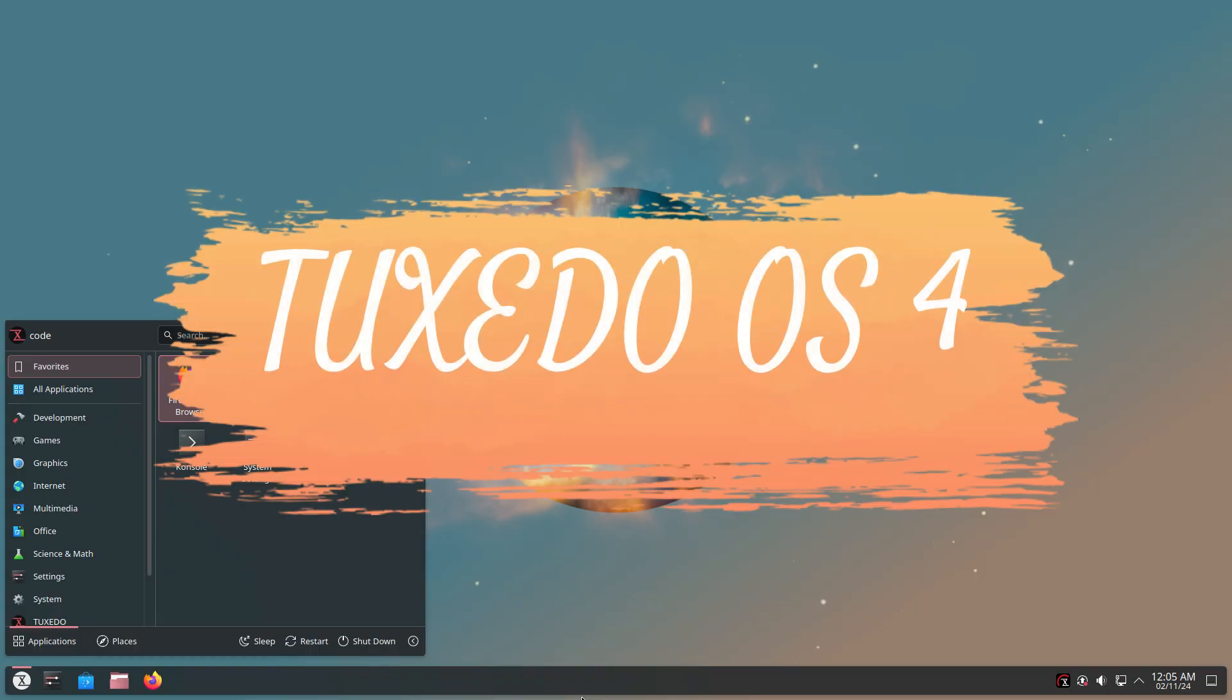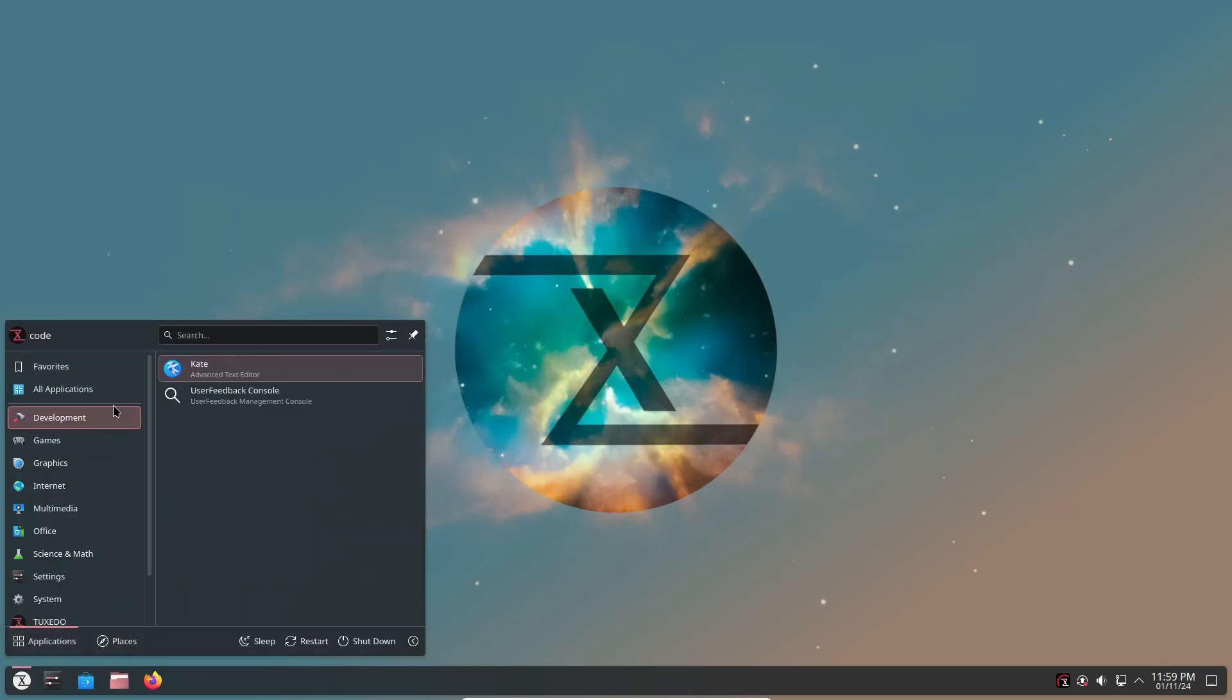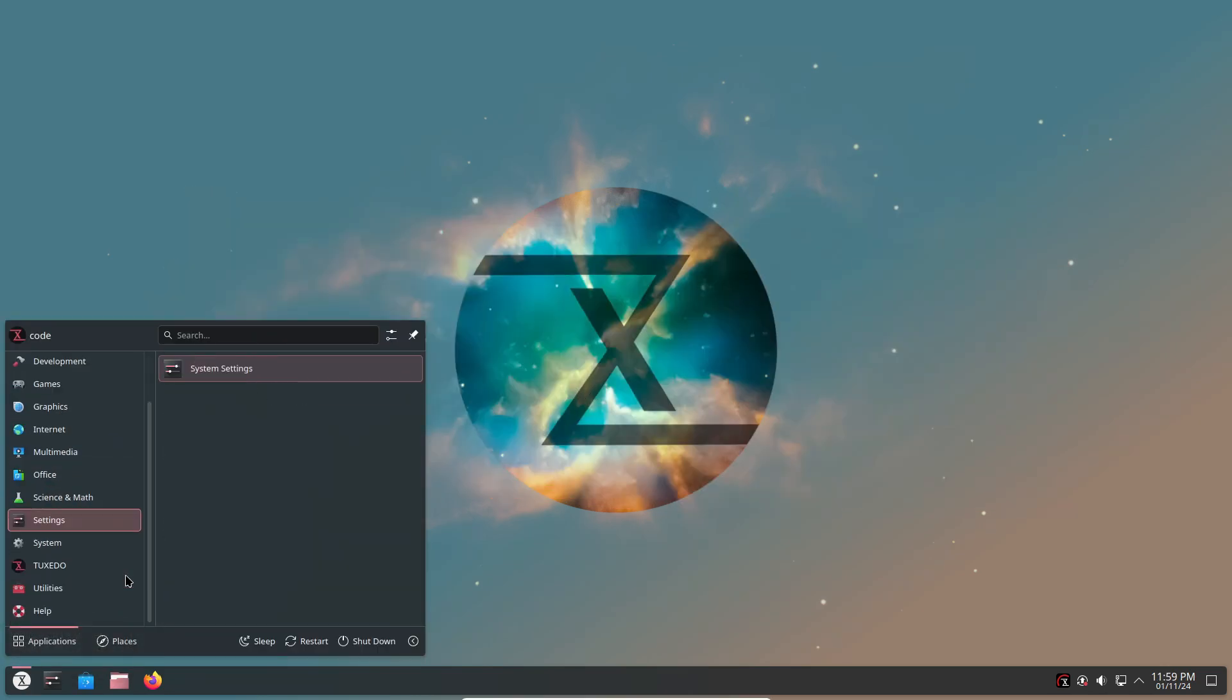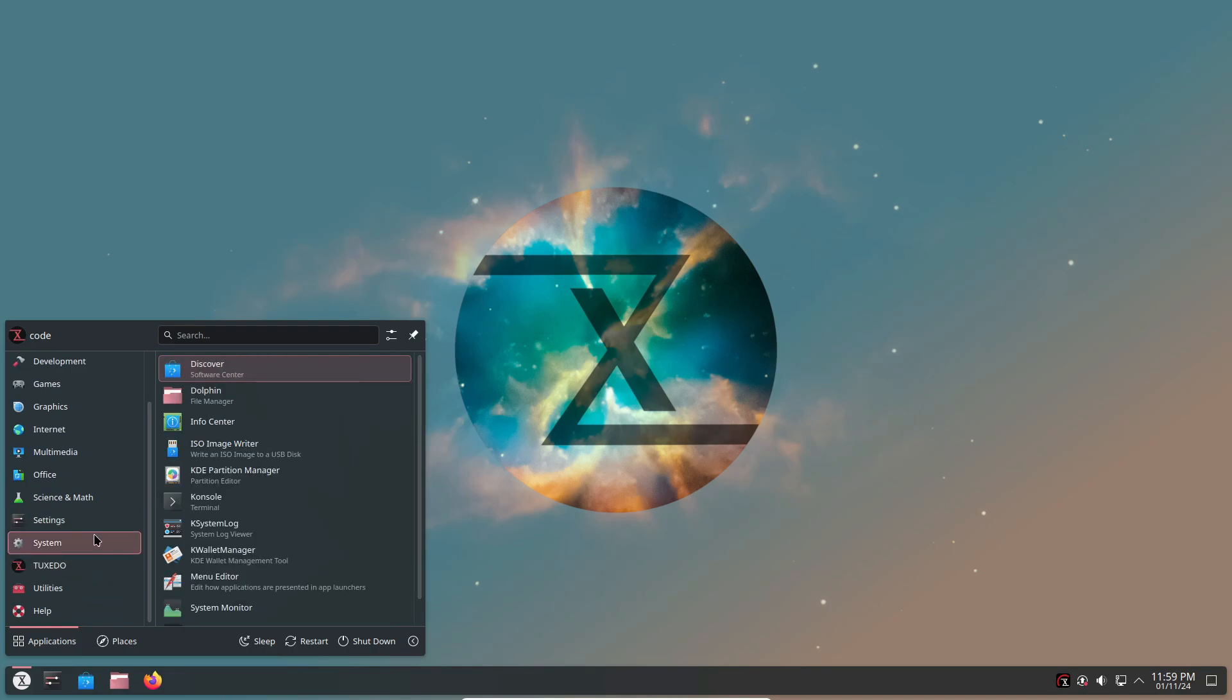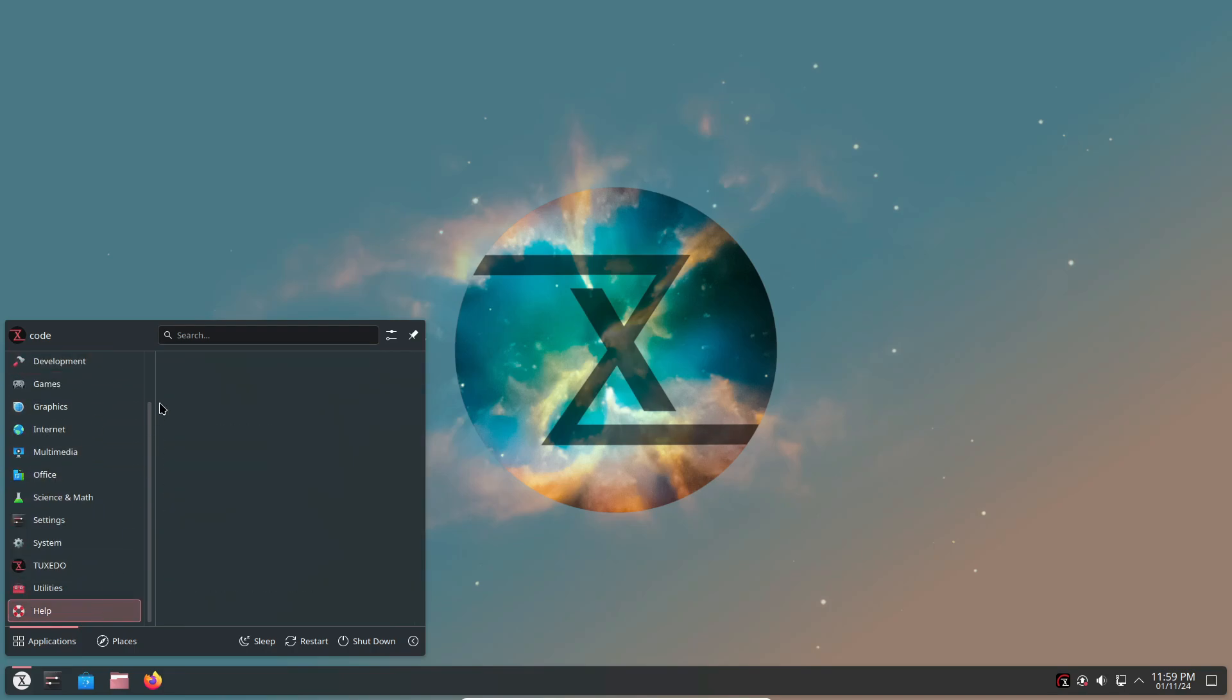Hey everyone! Today we're diving into some awesome Linux news. Tuxedo Computers just dropped Tuxedo OS 4 and it's packing some seriously cool features for Tuxedo users and anyone who loves Kubuntu-based systems.